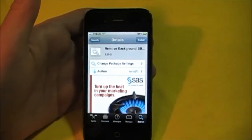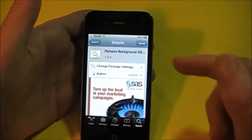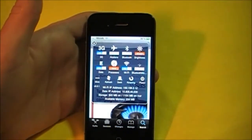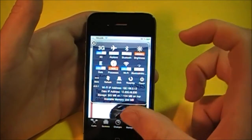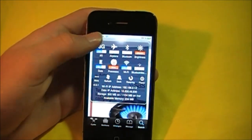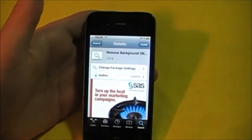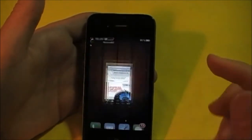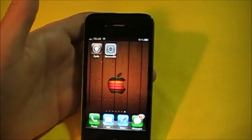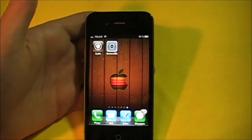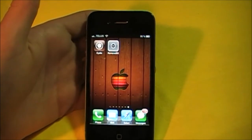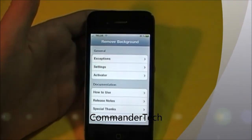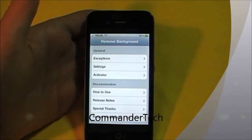There's also an SB Settings add-on for this which you can install. When you go to your SB Settings it'll have a little icon right there that you can use to kill all your apps, but there won't be any exceptions. That is why I like using the shortcut to do this. Once again I am Commander Tech, and this was Remove Background on Cydia. Commander Tech signing out.